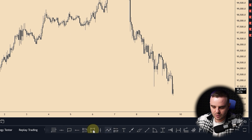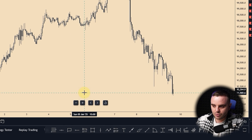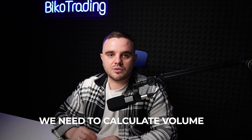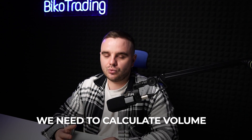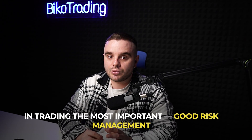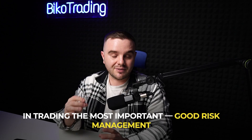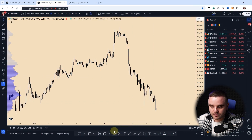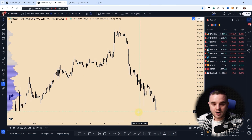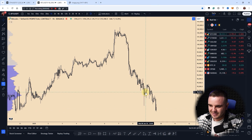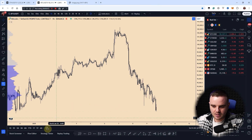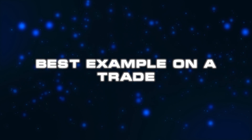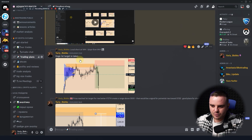The main reason we use this tool is to calculate position size in trading. As you know, the most important thing is to have good risk management, and the main goal of this tool is to help you achieve exactly that. Let me show you an example based on a trade I gave to our community.